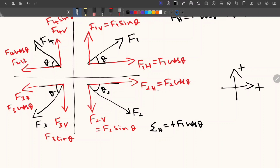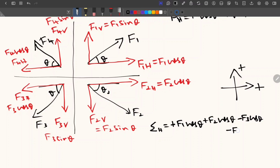Coming to F2, F2H is also acting in the positive side, that is the right side — so plus F2 cos theta. Now for F3, the force is acting from right to left, so it is minus F3 cos theta. Then for F4, also acting in the negative side — minus F4 cos theta. These are the components of horizontal forces. In a problem you will have the values for F and theta, so you can calculate the horizontal component.